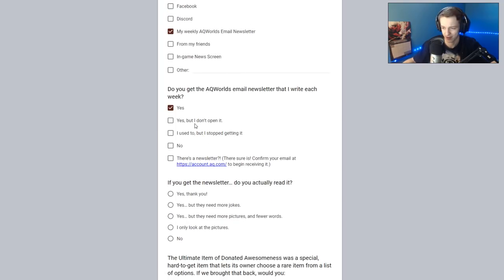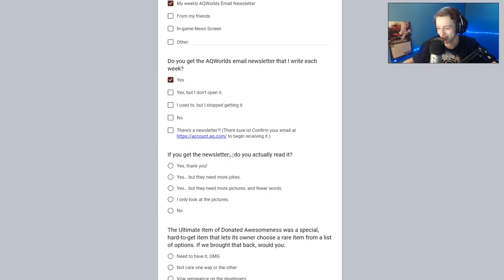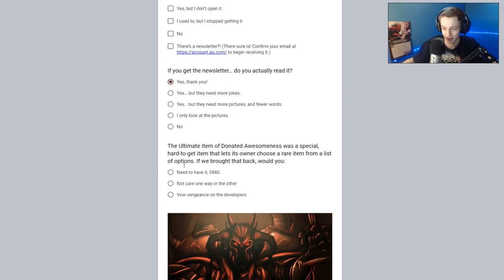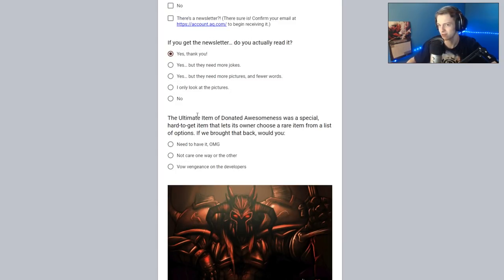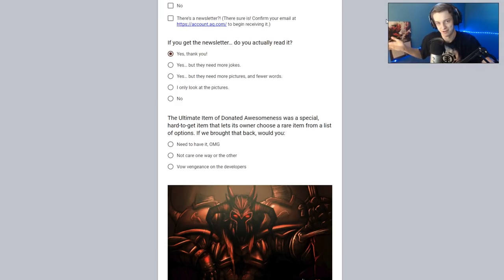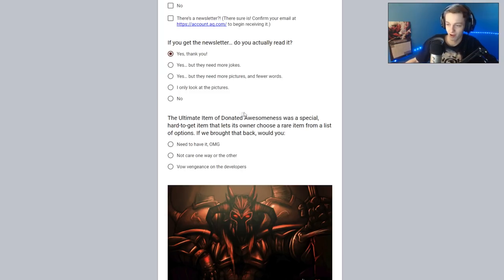When you log in, how long do you play? An hour or more. Do you get the AQ Worlds email newsletter, which I write each week? Yes. I used to, but I stopped getting it. Oh, that's a problem. There's a newsletter. A shameless plug to the newsletter. If you get the newsletter, do you actually read it? Yes. Sometimes there's news in the newsletter that you don't get anywhere else. I don't think I actually checked the newsletter today.